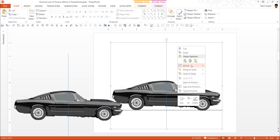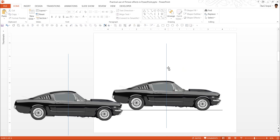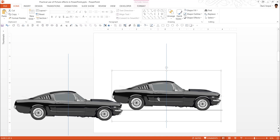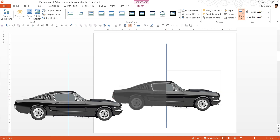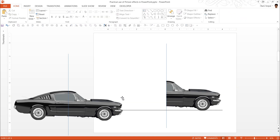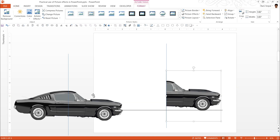Now let us ungroup this one. I'm going to use this line as a guide to help me cut this image into two halves. Let us go to Format, Crop tool, and crop until the crop aligns with the line. That looks beautiful — one half is done.